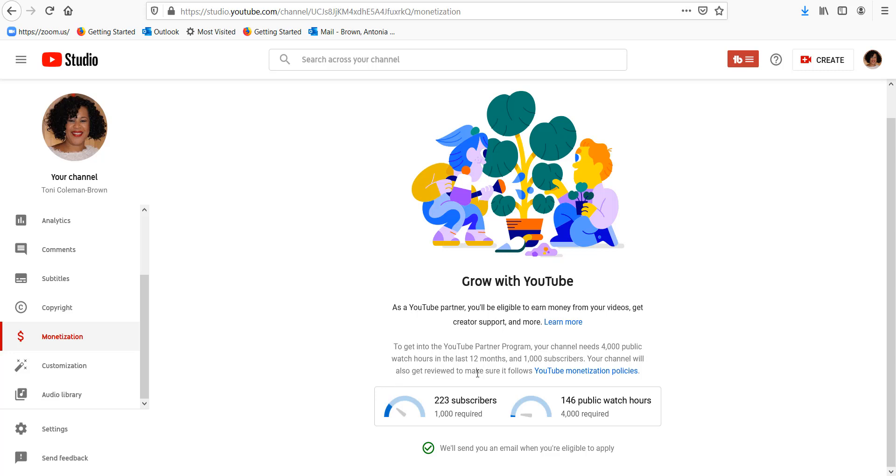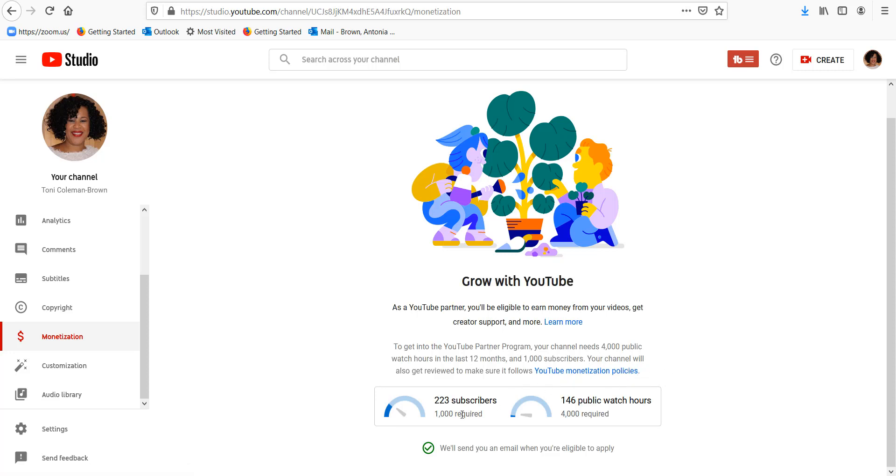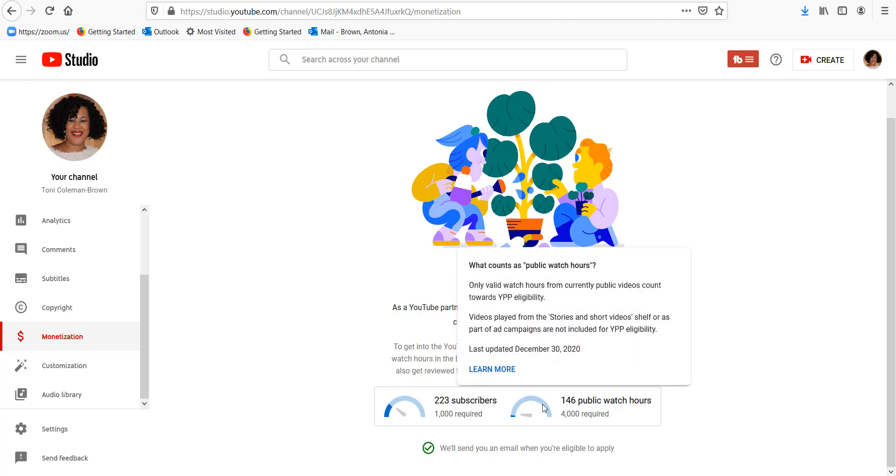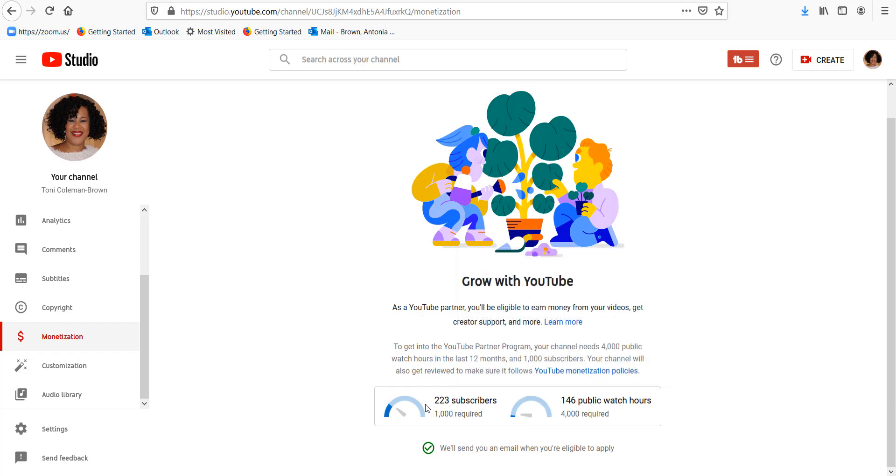Your channel will also get reviewed to make sure that it matches and follows YouTube monetization policies. As you can see right now, YouTube shows you where you stand. Right now currently I have 223 subscribers, so I need 1000 subscribers. So I need about 780 more subscribers before I can qualify.